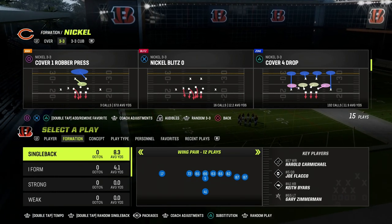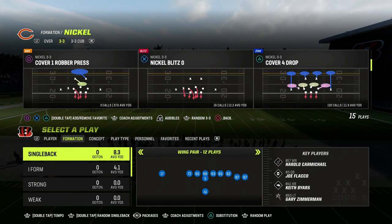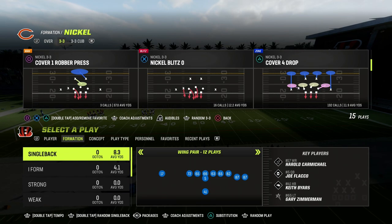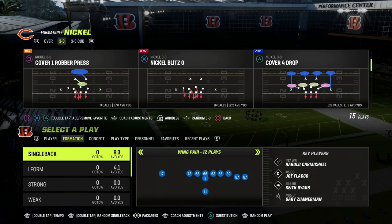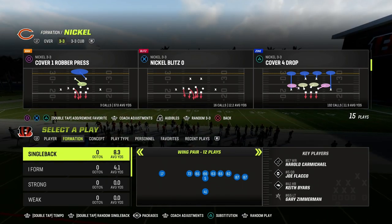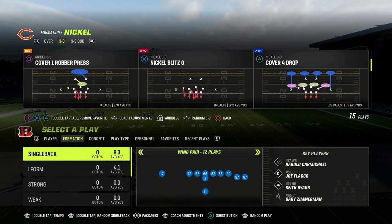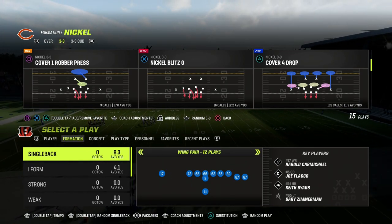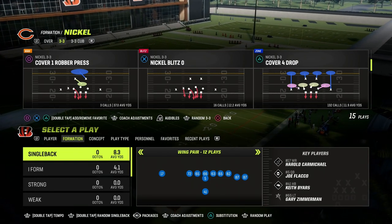I'm going to show you some concepts, and then also show you what not to do as well. But if you want to learn my five-step passing system — five core concepts that have been proven over the last 10 years of Madden — you can get that e-book completely for free. The link is down in the description. That will make your passing game 10x better literally within about an hour.